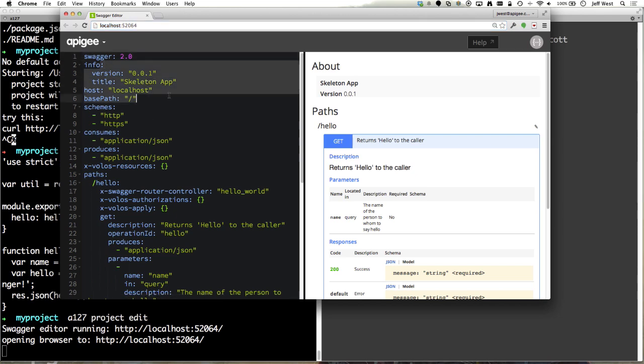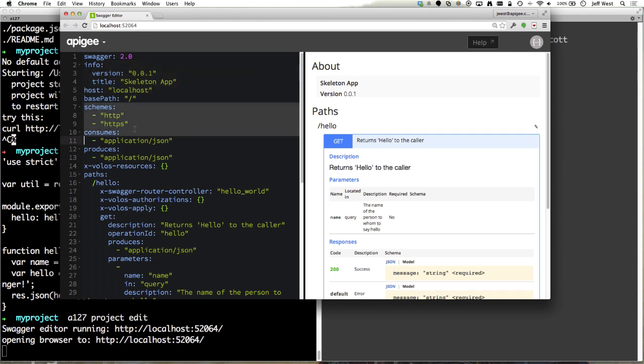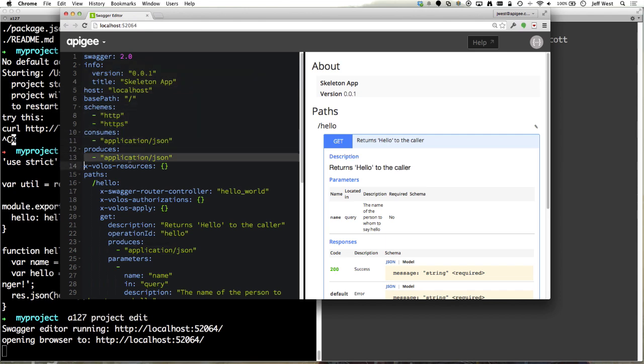Of course we have kind of the top level information whether we accept HTTP, HTTPS, consume and produce JSON. In this case we're not using any VOLOS resources so this line is effectively pointless and not necessary but to give you a good starting point and figure out where to put your resources we included in the skeleton project.